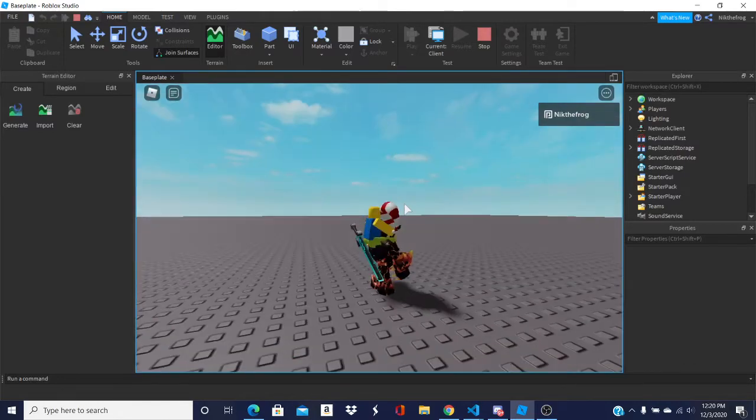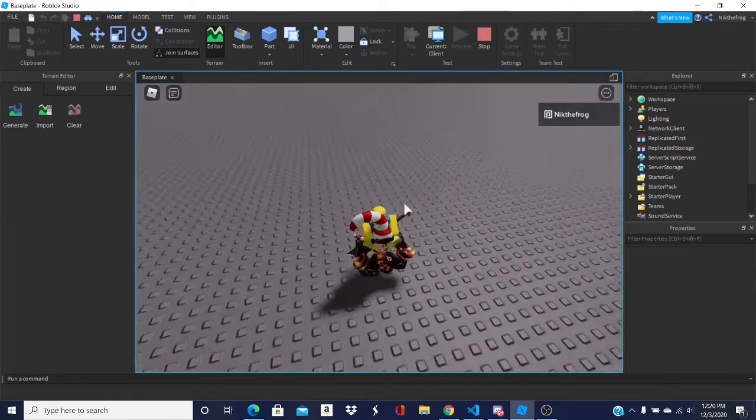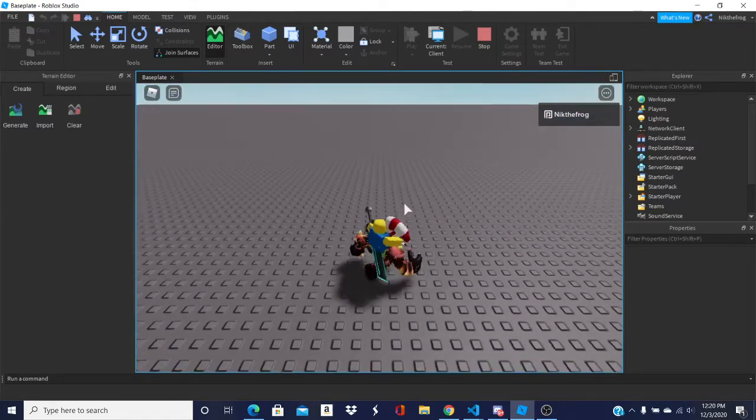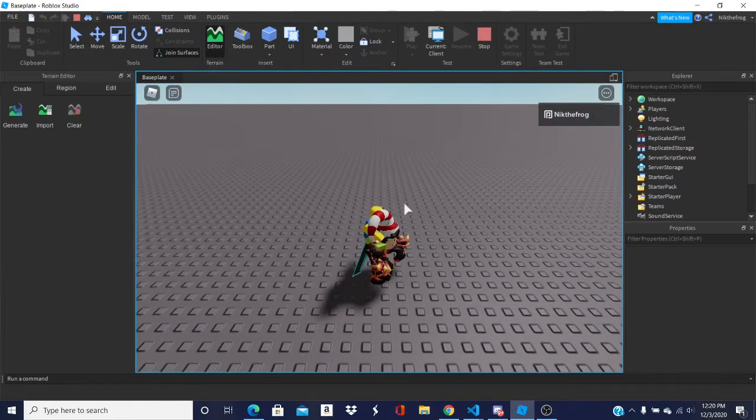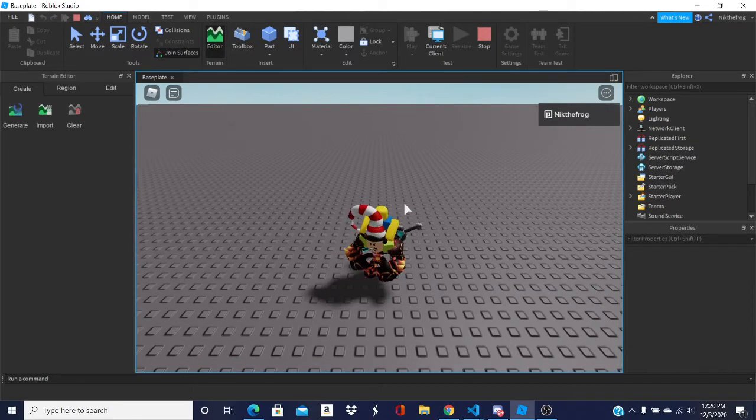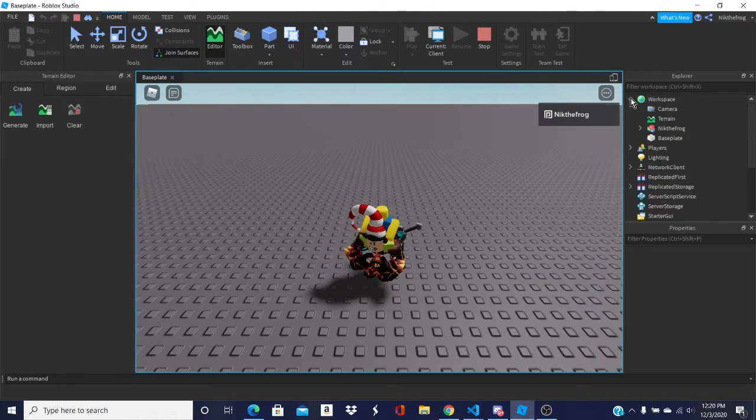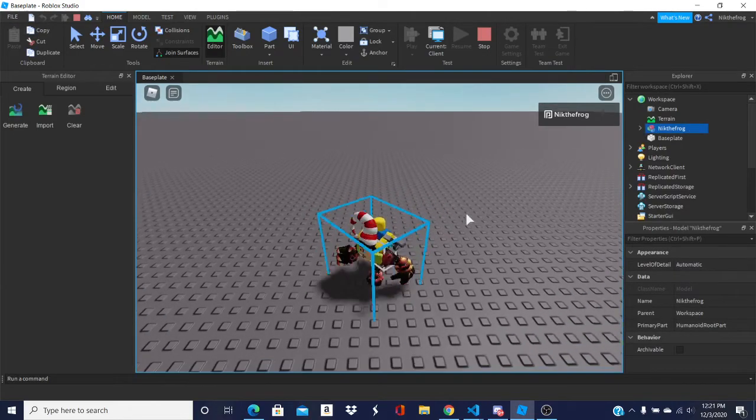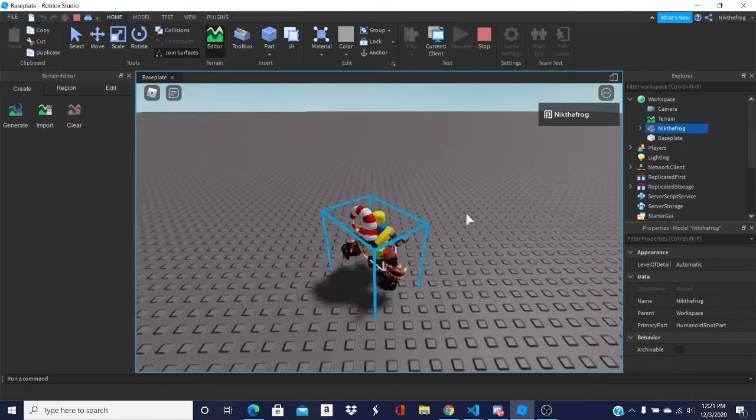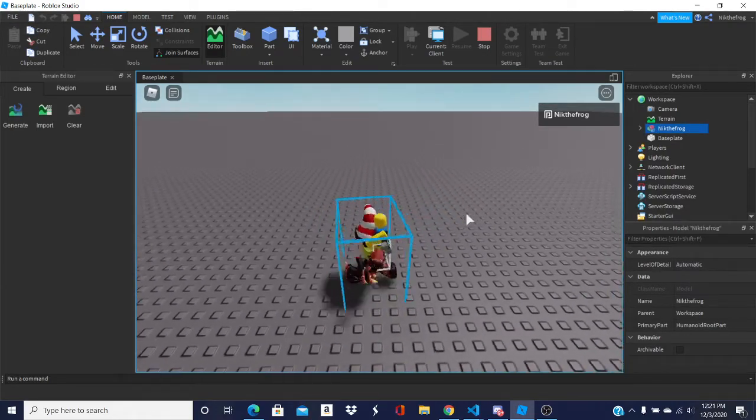And you can see I'm in the game right here, with my little sword. What you want to do is on the side on your Explorer, you want to open up your workspace. And as you can see, my character model's right here. So if I start moving around, you can see the character model starts moving.